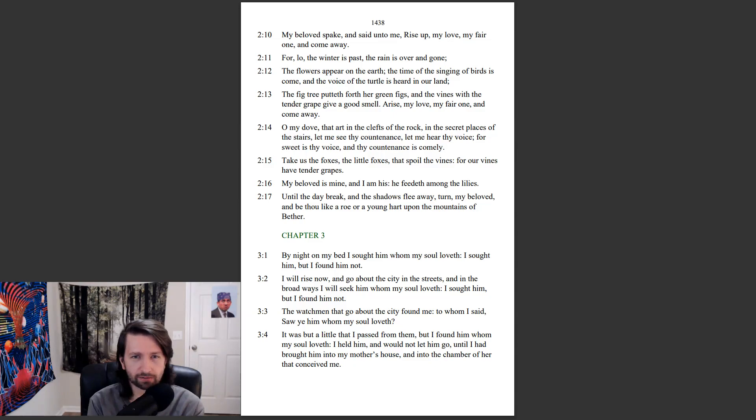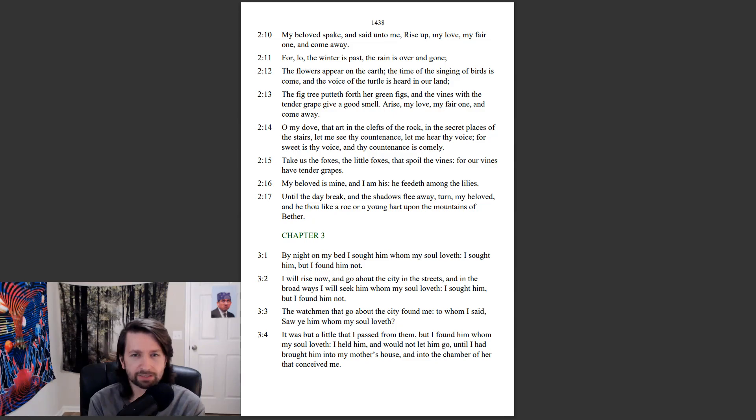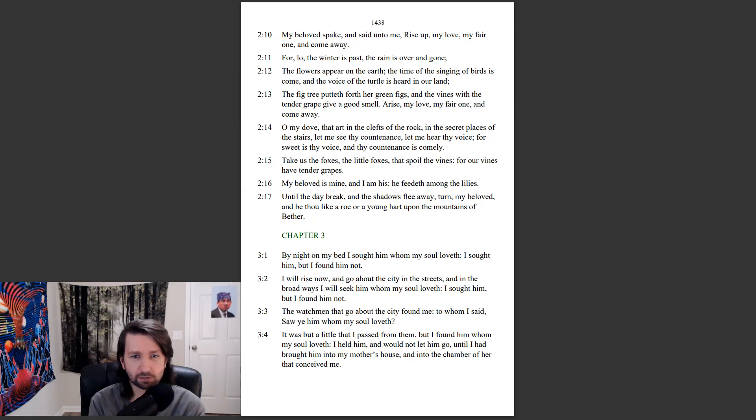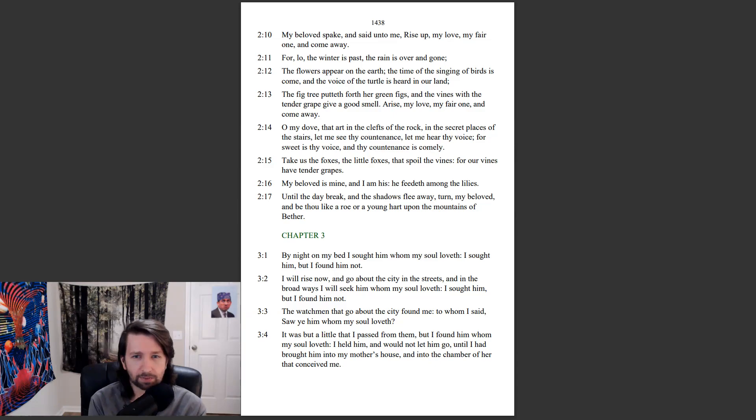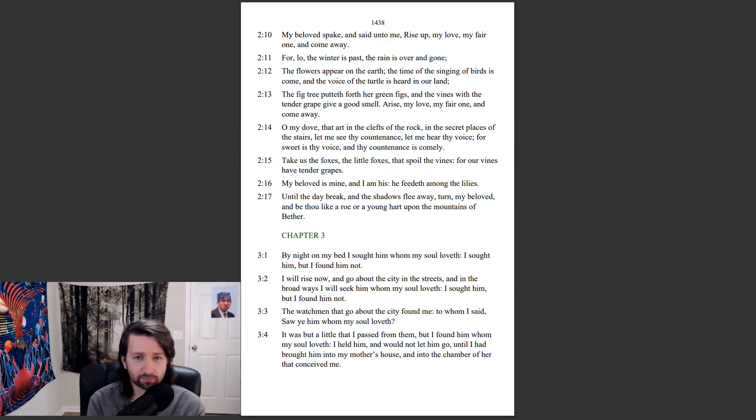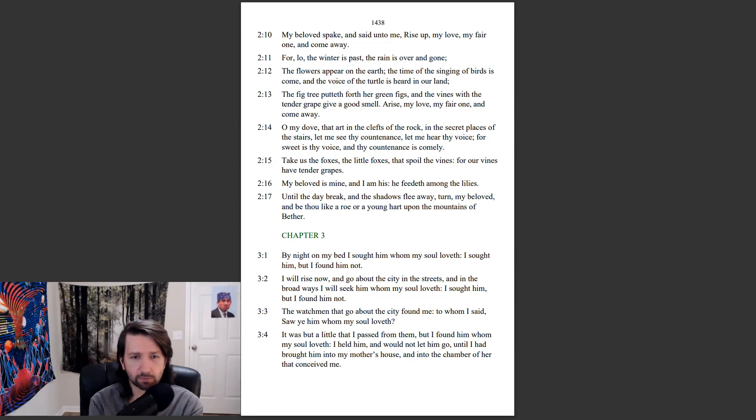O my dove, that art in the clefts of the rock, in the secret places of the stairs, let me see thy countenance, let me hear thy voice, for sweet is thy voice, and thy countenance is comely. Take us the foxes, the little foxes, that spoil the vines, for our vines have tender grapes. My beloved is mine, and I am his. He feedeth among the lilies. Until the day break, and the shadows flee away, turn, my beloved, and be thou like a roe or a young hart upon the mountains of Bether.